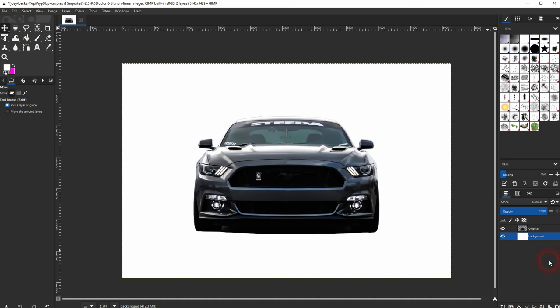And this is how you can create a transparent background in GIMP using the path tool. Thanks for watching and I'll see you next time.